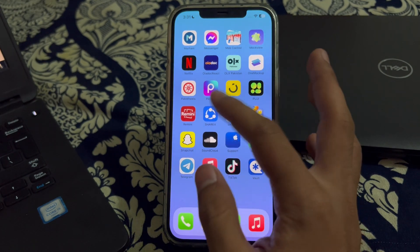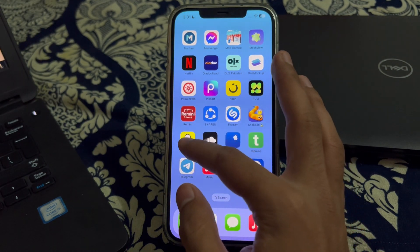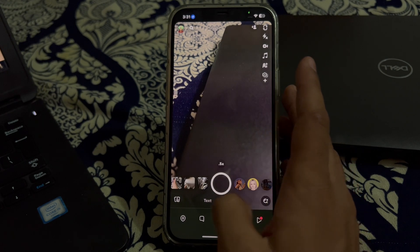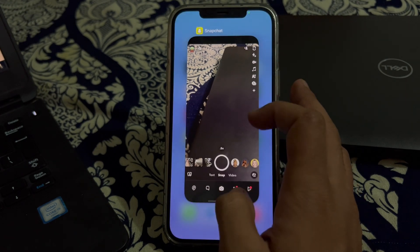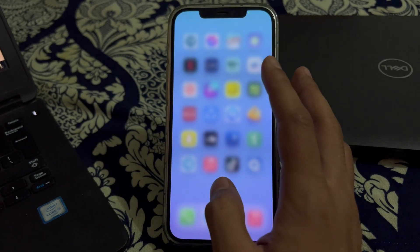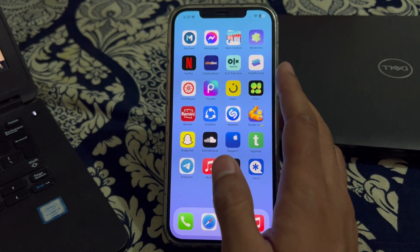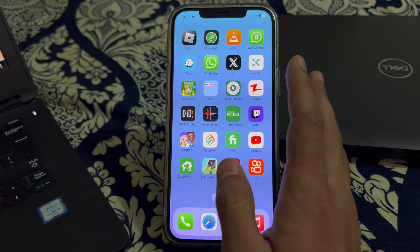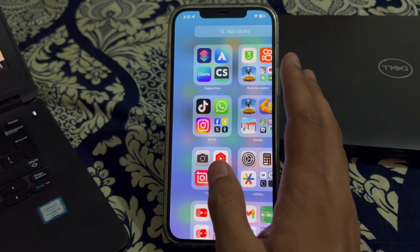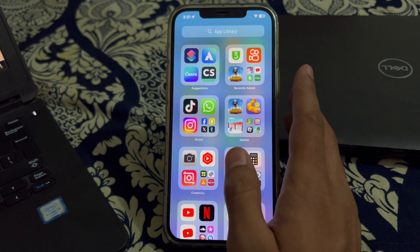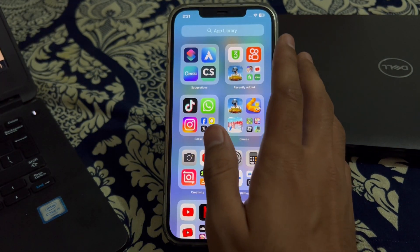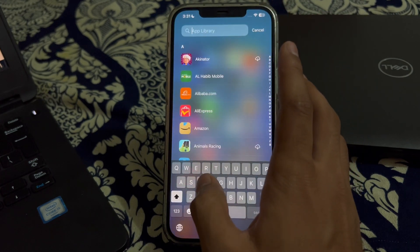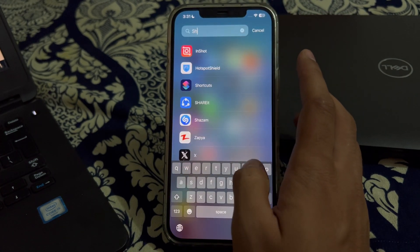First of all, you can see that if I open my Snapchat app it opens easily and anyone can access it. To lock it, simply follow these steps. First, go to the App Library and search for the Shortcuts app.